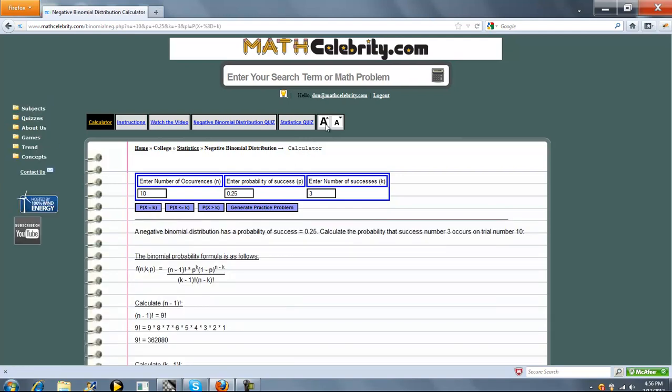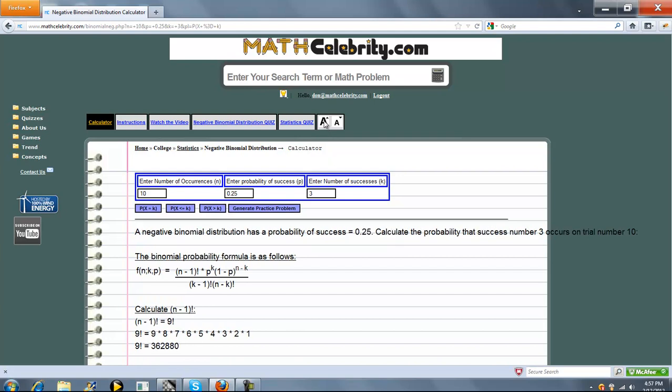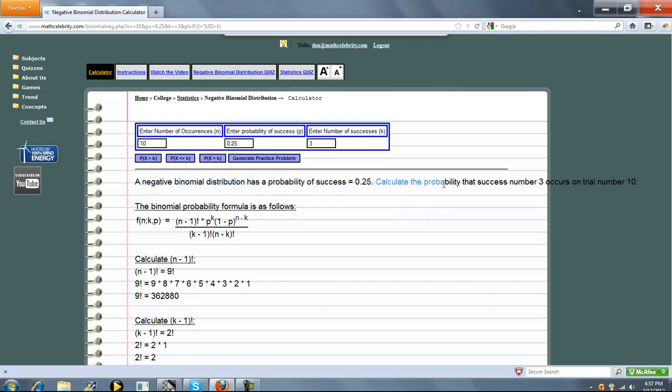First we're going to show you the probability that x is exactly equal to k. So it says a negative binomial distribution has a probability of success of 0.25, which is what you entered here. Calculate the probability that success number 3 occurs on trial number 10. So here was your third success that you entered and then the number of trials was 10.